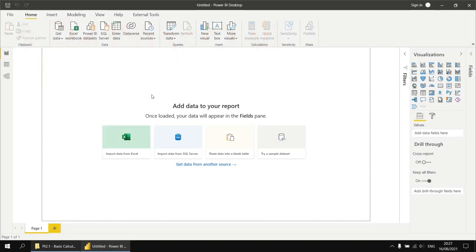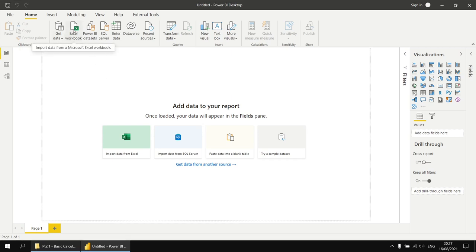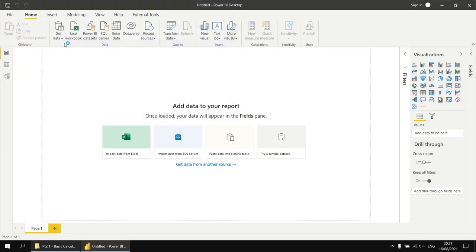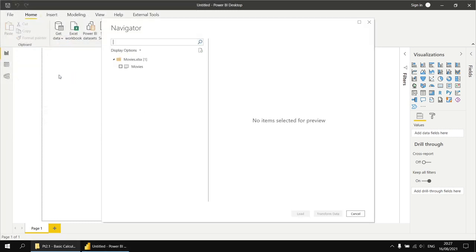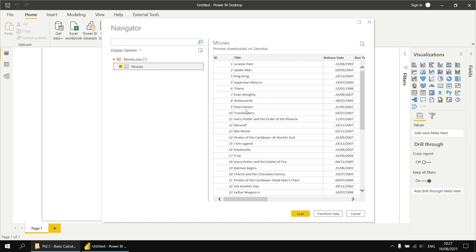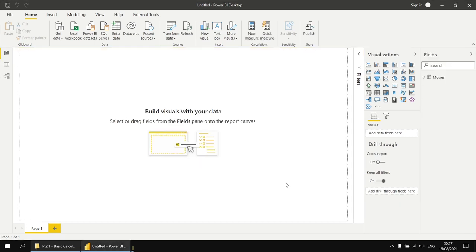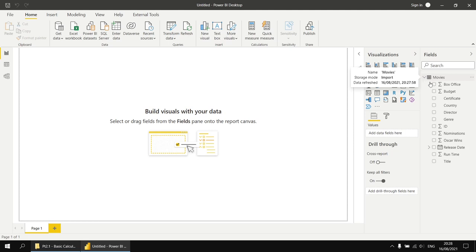To get started, I've created a new blank report, and the first thing I'll do is import some sample data from an Excel workbook. I'll click the button on the home tab of the ribbon, then browse to my Excel movies workbook. I'll drop a link in the video description so you can download this file and follow along. Double-click the file to begin importing it. The import wizard shows a single worksheet called movies — check the box, preview the sample data, and click Load. When imported, I'll see the fields list on the right with the table name and all its columns.